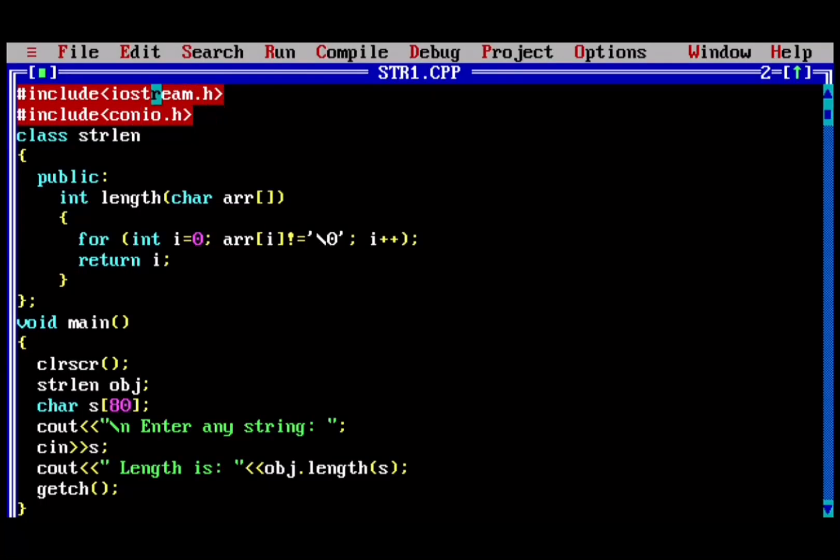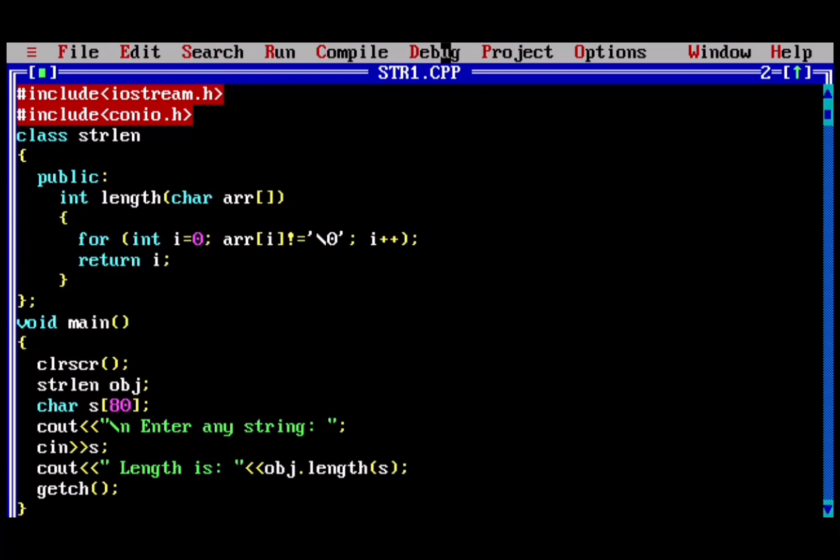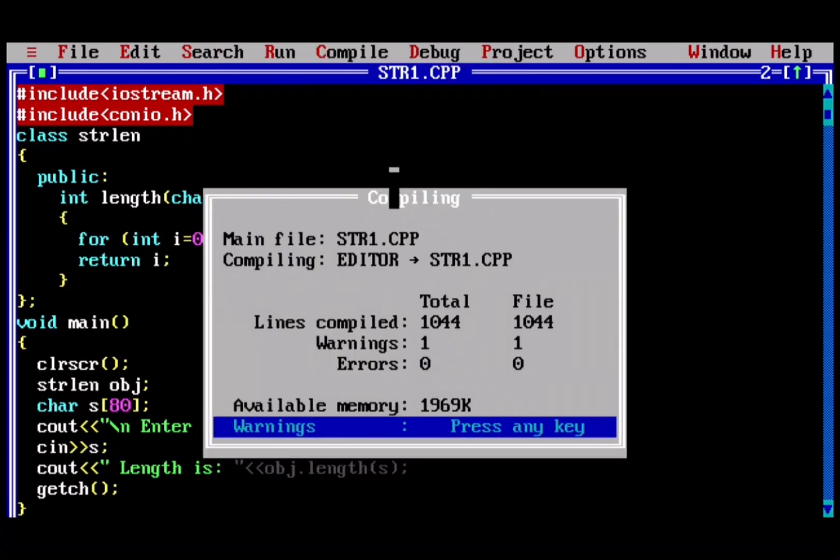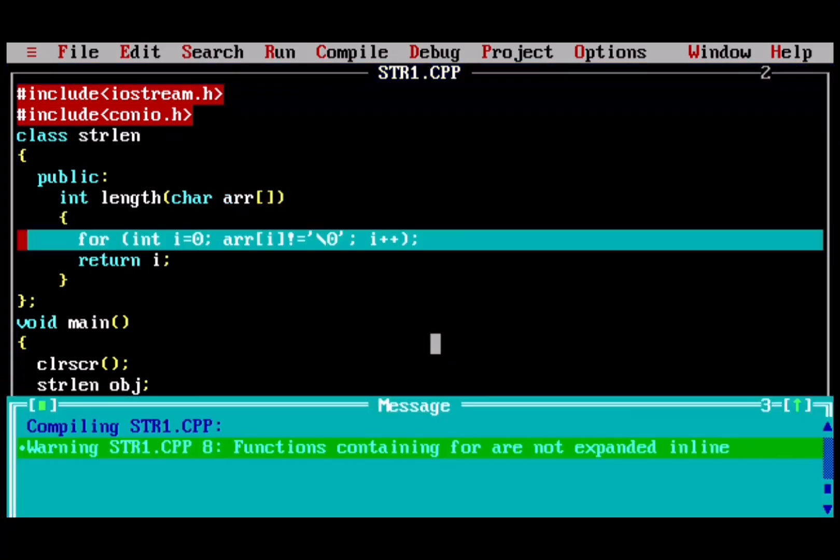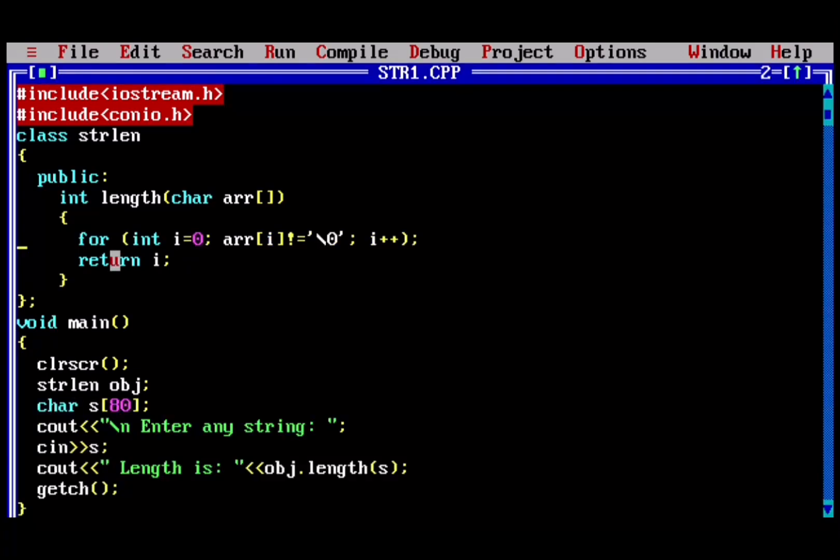I am here with a solution to a frequently asked question. I wrote a simple program using classes. In this program, I defined a function containing a for loop inside the class. Whenever I compiled it, it gives me a warning. As you can check, it shows me warning: function containing for are not expanded inline. This warning is shown whenever I define a function containing a for loop inside a class.